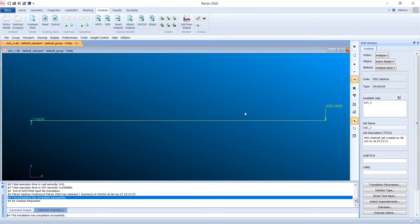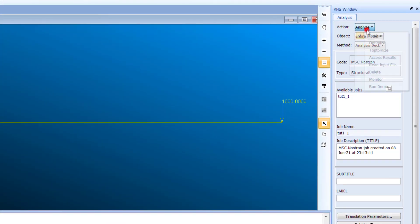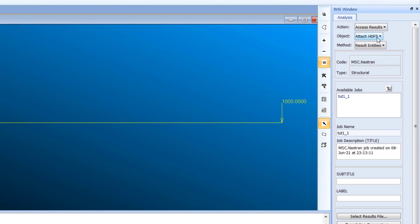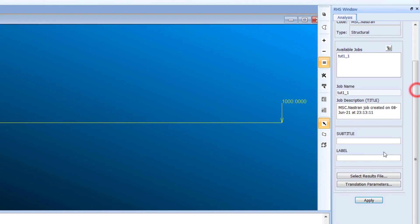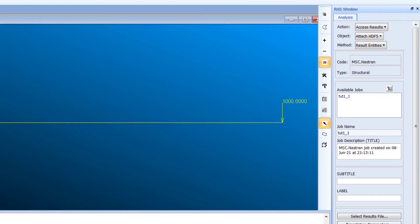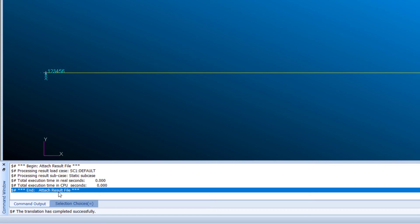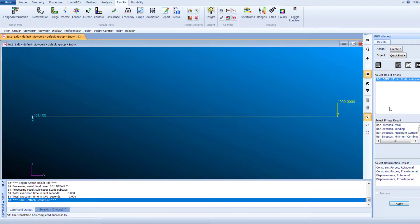Click on Access Results, then Attach HDF Result Entities and select the result files. If the job name is already listed, click Apply directly; otherwise browse for the result file and then click Apply. The result file will be attached successfully.